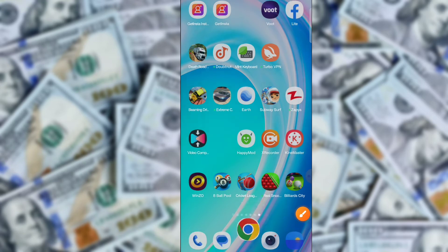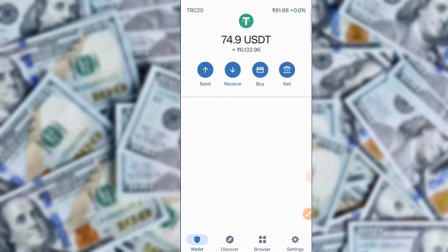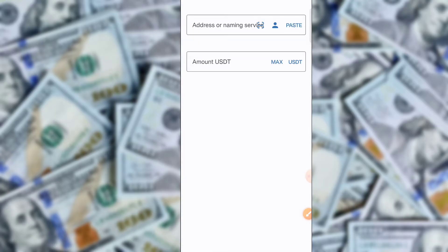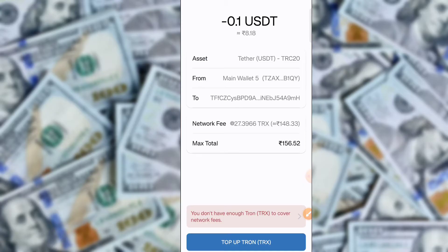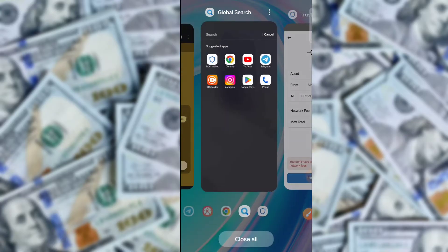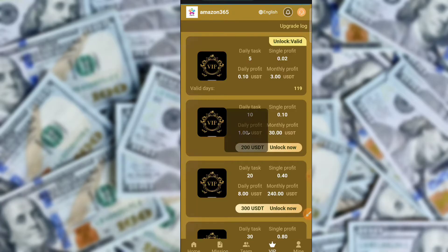First of all you deposit on the application. The deposit process is very simple. After registration you get 10 USD free. Download the application using the link in the description. There are two methods for recharge: TRX and USD. You can select USD or TRX. The minimum deposit amount is 10 USD.